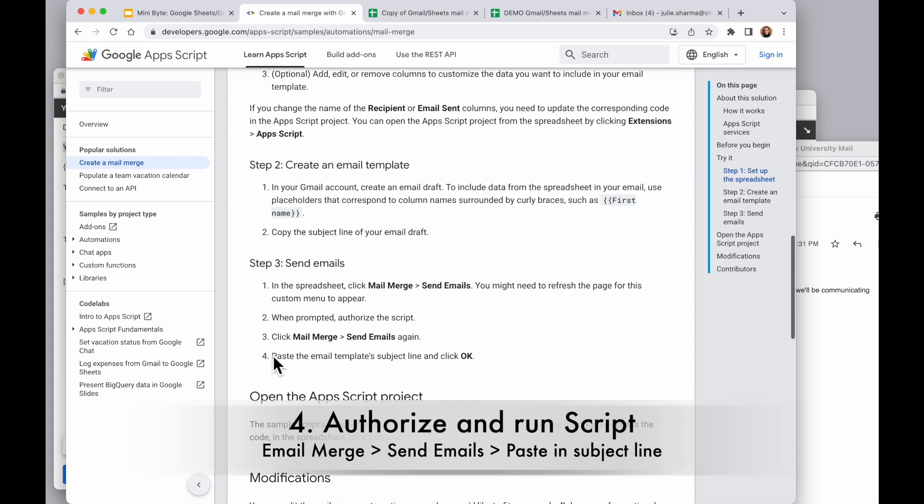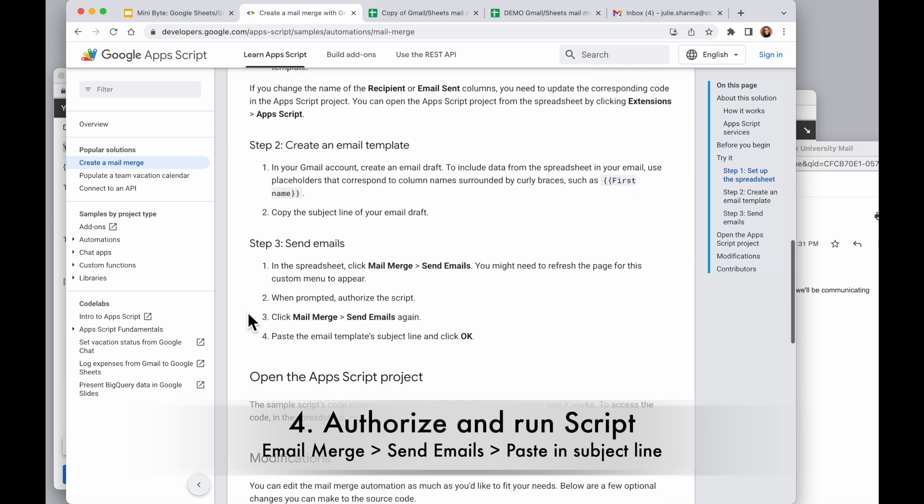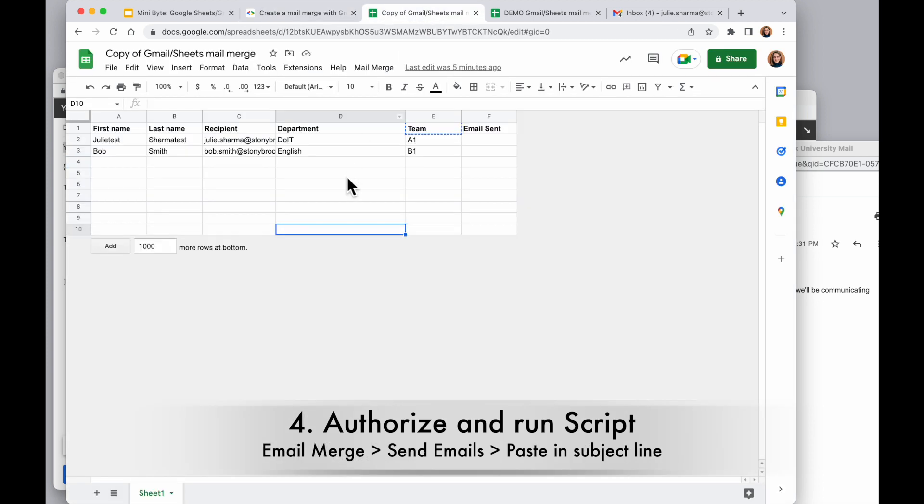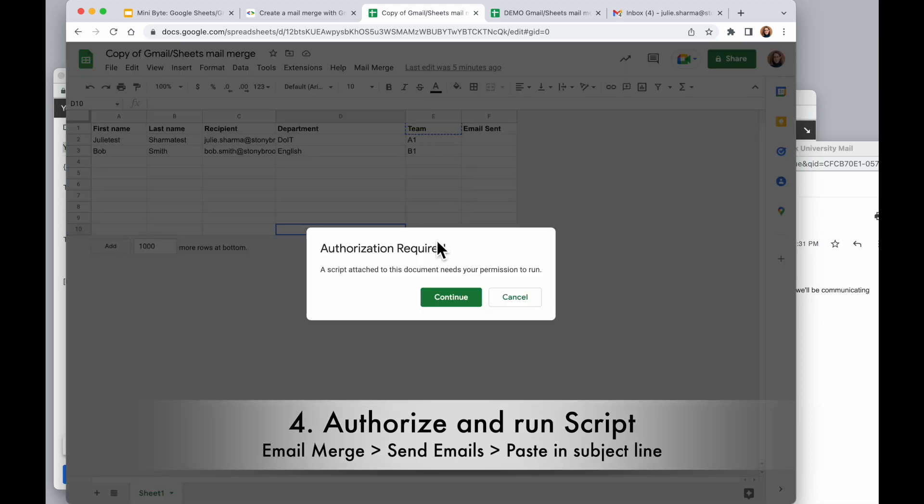So back in our directions, and now we're going to go to send the mail. So in the spreadsheet we'll see there's a custom menu called mail merge. We're going to use that to say send emails. We'll authorize the script and then we'll do that one more time to actually send the messages. So coming back to our spreadsheet, we have the mail merge menu item here: mail merge send emails.